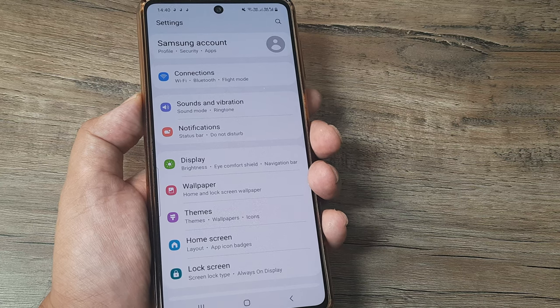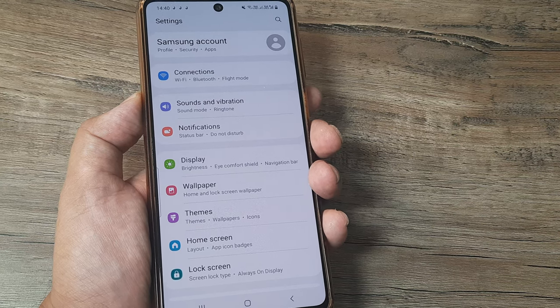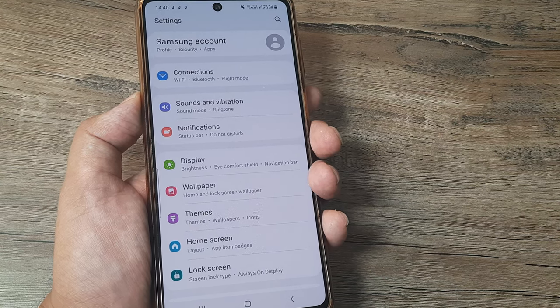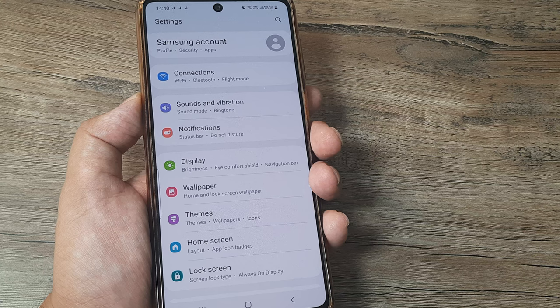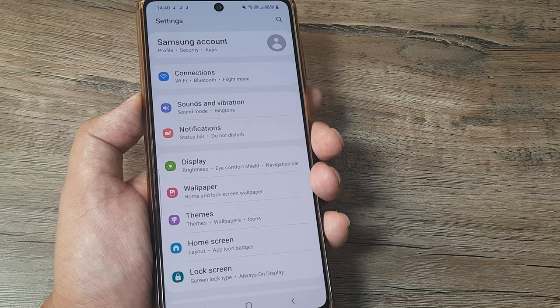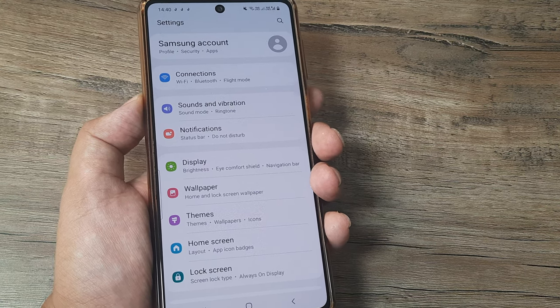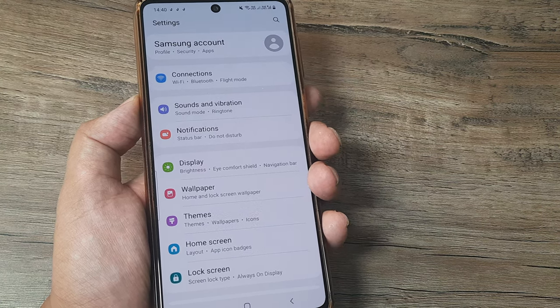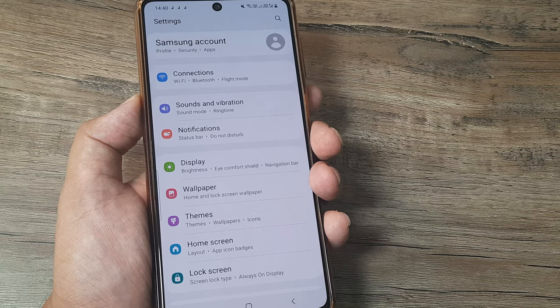So welcome back guys. My name is Amlan and in today's Make Knowledge Free Campaign we're going to look at how we can fix the beep sound coming from your Android mobile even when the notifications are turned off.